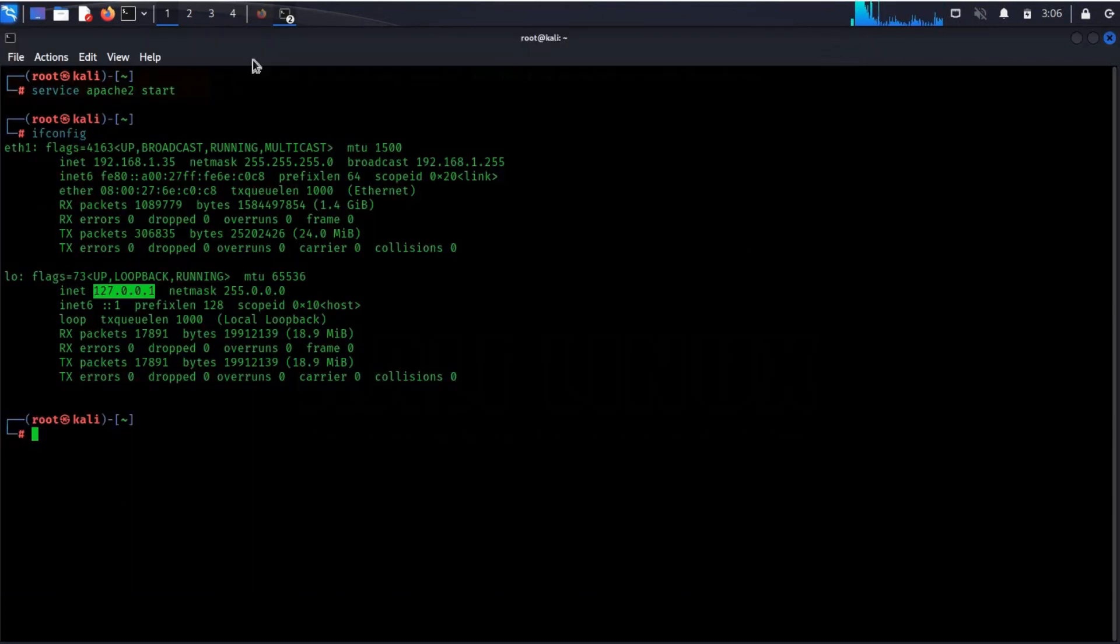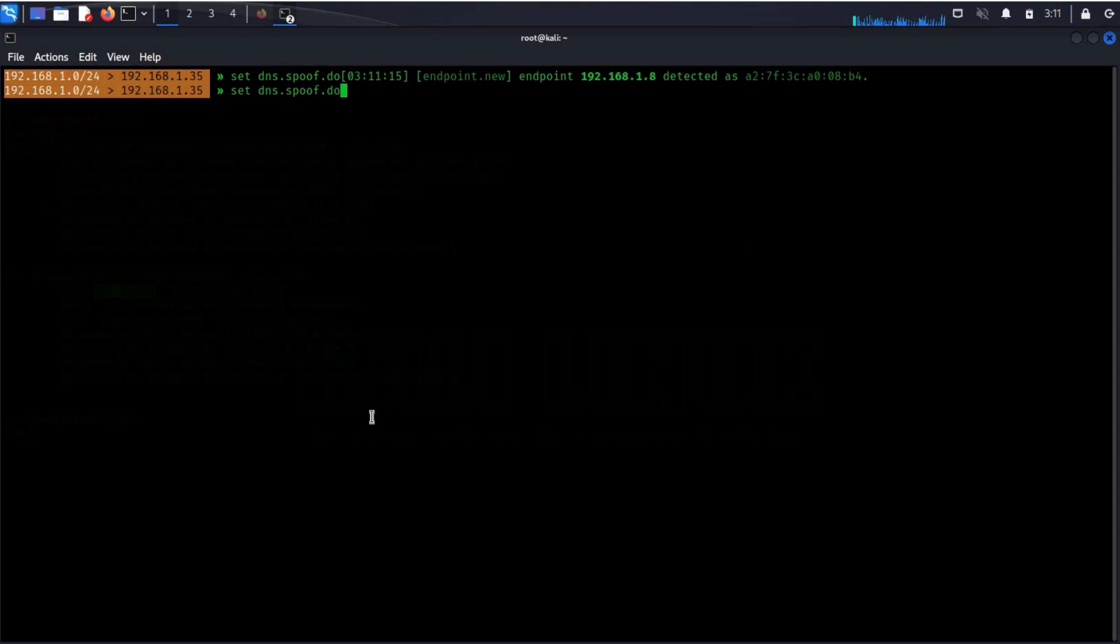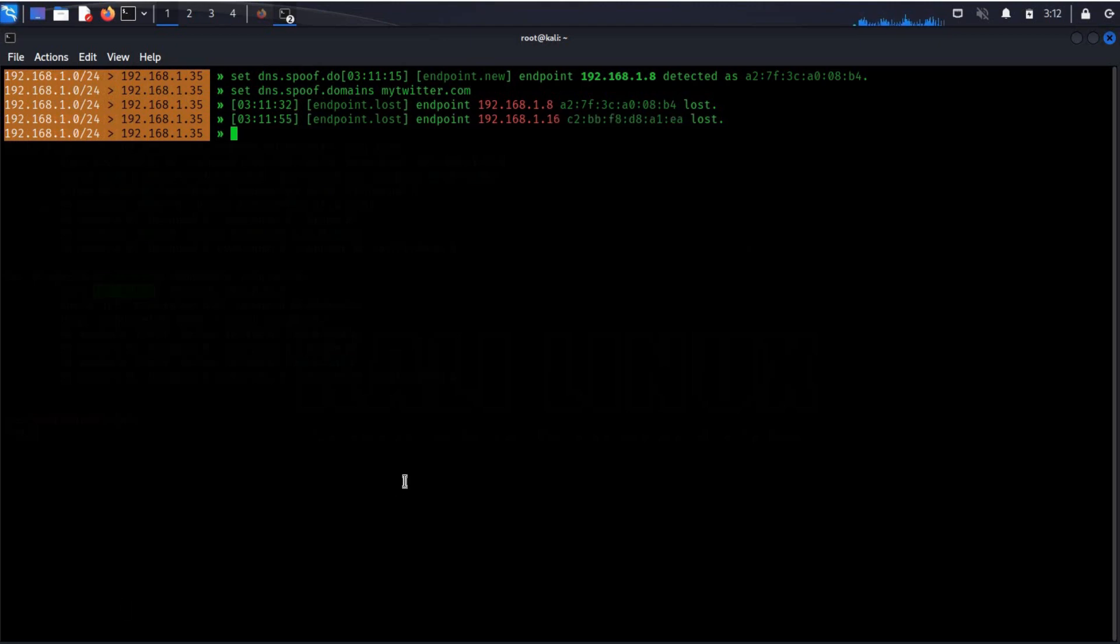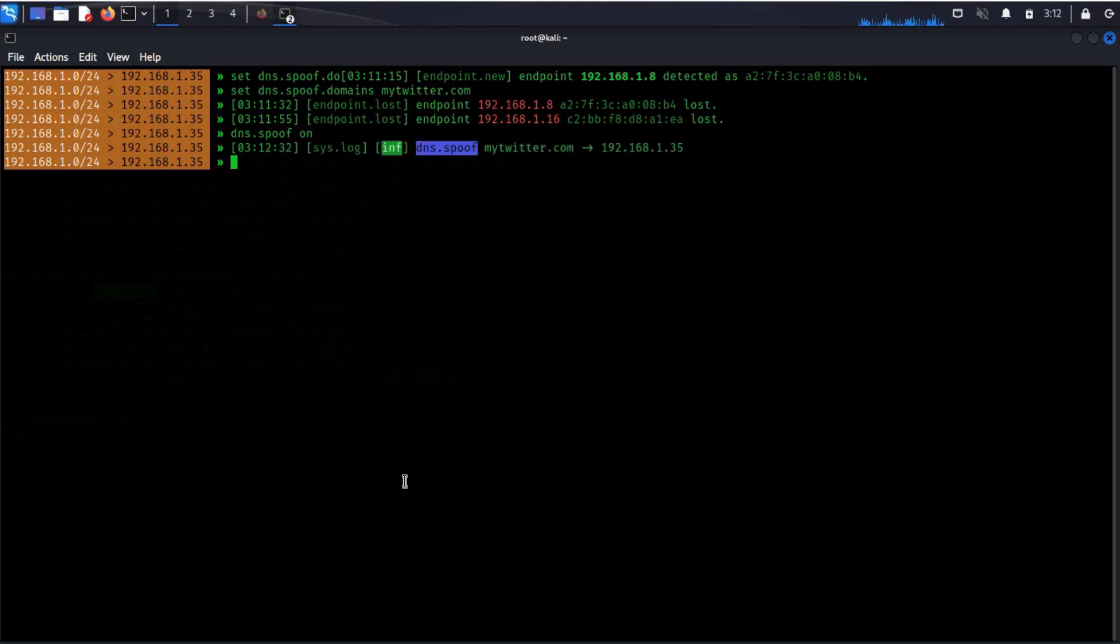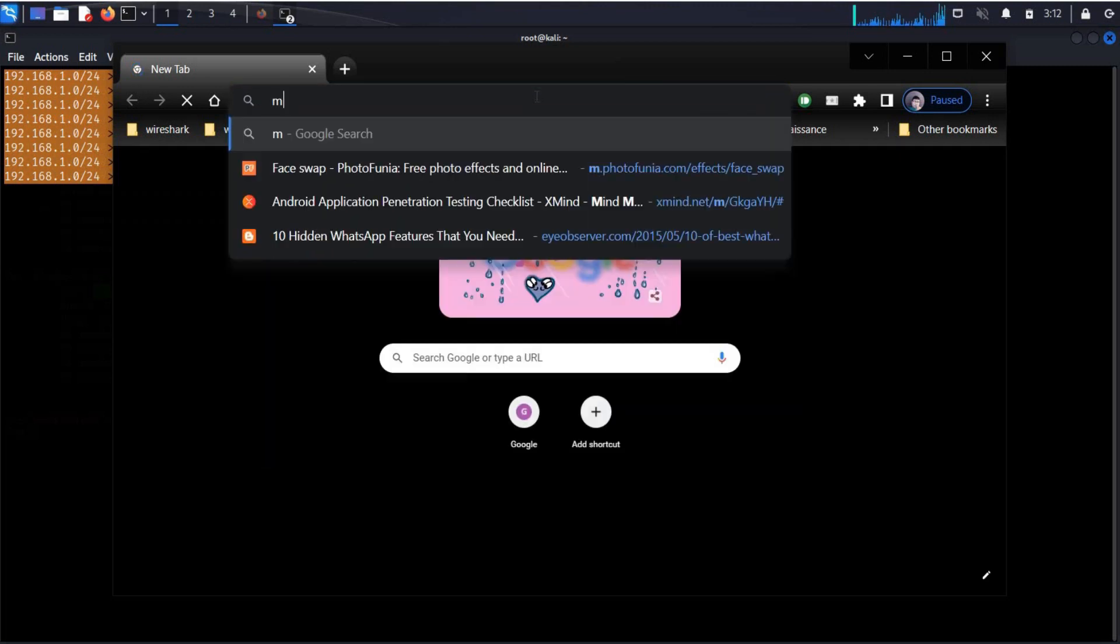Get back to the terminal and type set dns.spoof.domains and the name of the webpage you like to redirect. Like we are using mytwitter.com. Now if anyone in your network visits mytwitter the traffic will be automatically redirected to our localhost or apache page. DNS.spoof on and here is the domain name that we chose and the IP address. Now if the target uses mytwitter the page will be redirected to the web page we decided.